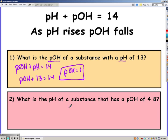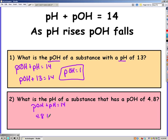Go ahead and pause the video and try the next one on your own. Same equation — this time pH equals 9.2.